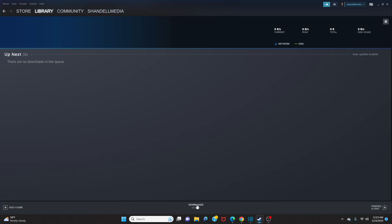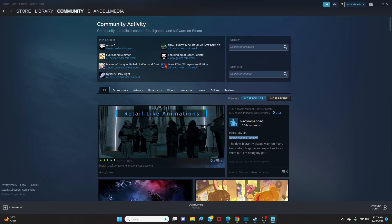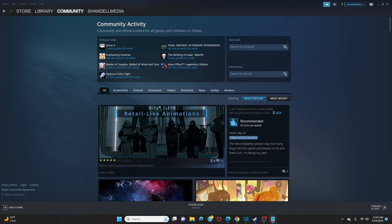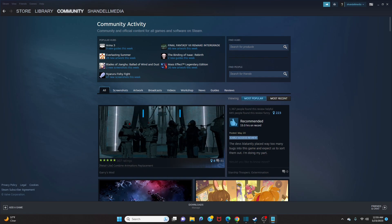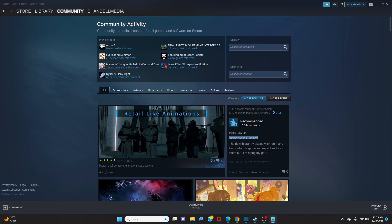Go back up to the top right and click on Community. This is where you'll find community groups — user-created hubs where members can share interests, coordinate gaming activities, and host discussions about games.